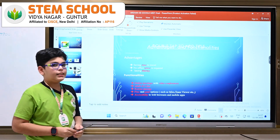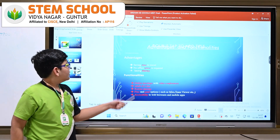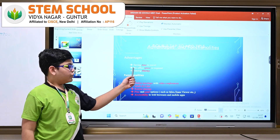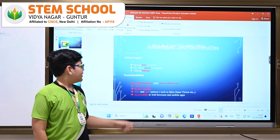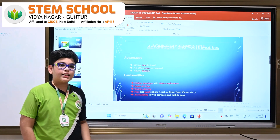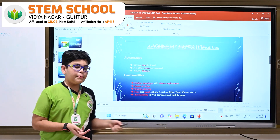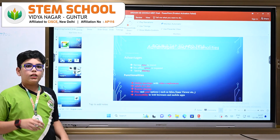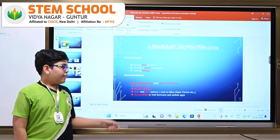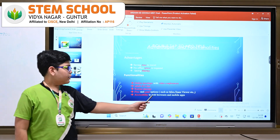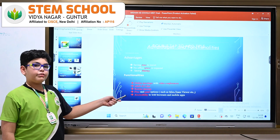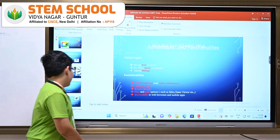Advantages and functionalities: the advantages are we can save time to travel, no office space is required, and we can save money. The functionalities are online meetings with video conferences, audio and chat, screen sharing, free and paid options such as Miro and TeamViewer, and accessibility to web browsers and mobile apps.